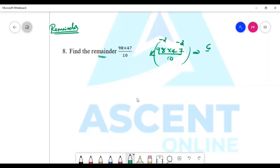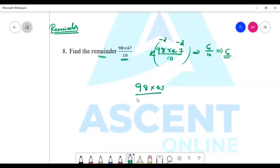Multiply: minus 2 into minus 3 is 6. So 6 out of 10 — the remainder is 6 out of 10. You can simplify 98 into 47 by 10 this way.